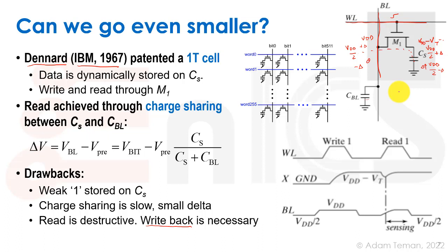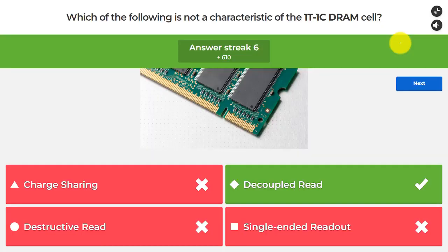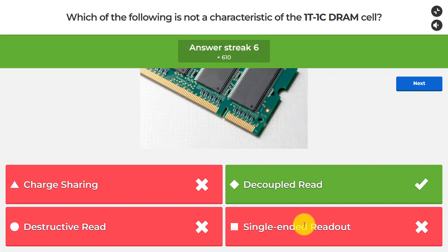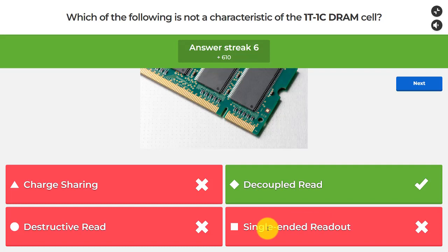Read and write share the same transistor, so they are not decoupled — changing transistor size affects both. Going back to our Kahoot: the 1T1C cell features charge sharing, destructive reads, and single-ended readout (as opposed to SRAM's differential two-bit-line readout). Decoupled read is NOT a characteristic of this cell.